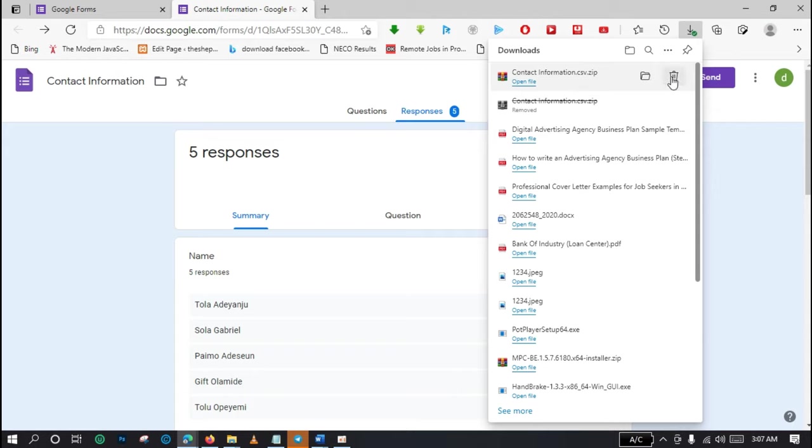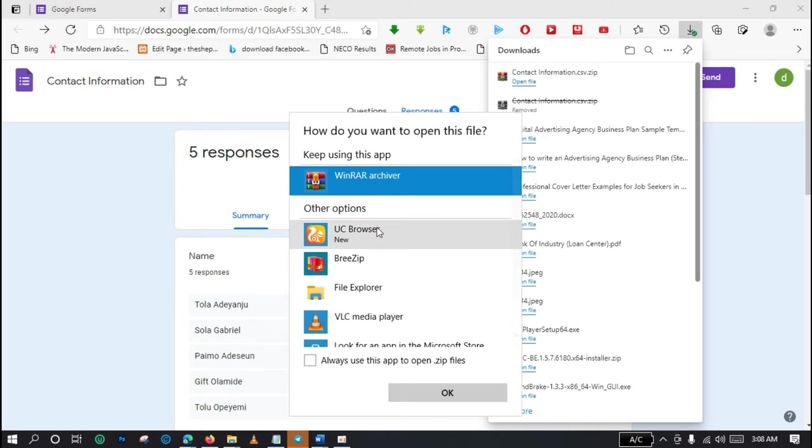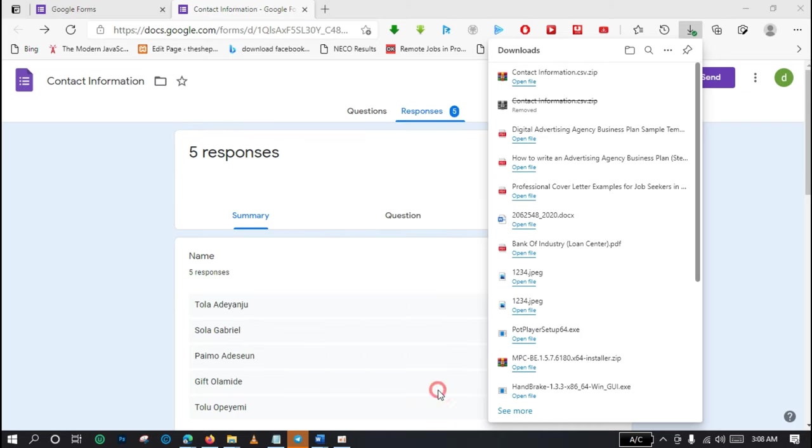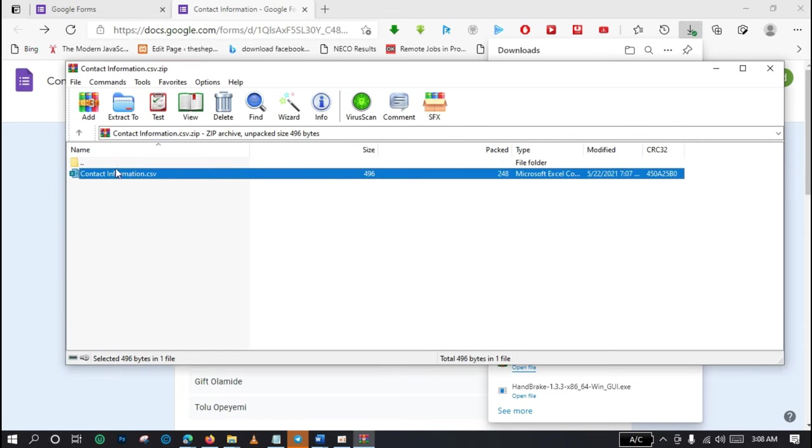It's already downloaded here, so what I'm going to do is to click on open file. The file is already in zip format so I extracted the content of the zip folder. If you don't have a zip extractor, you can download WinZip on the internet.